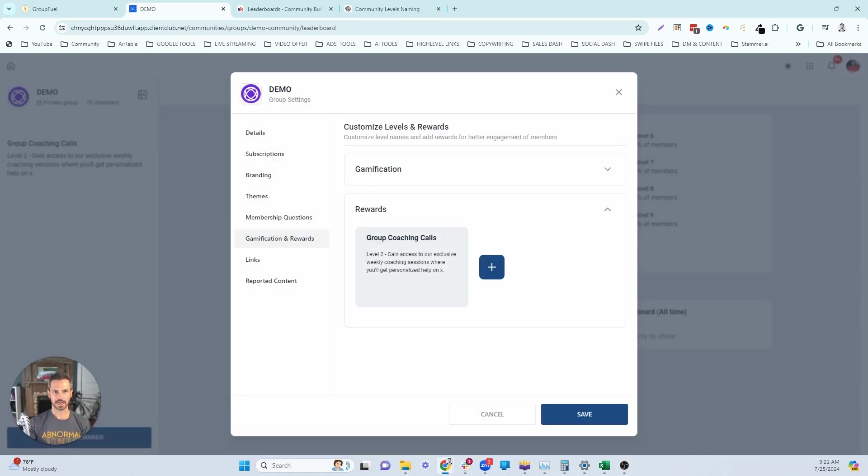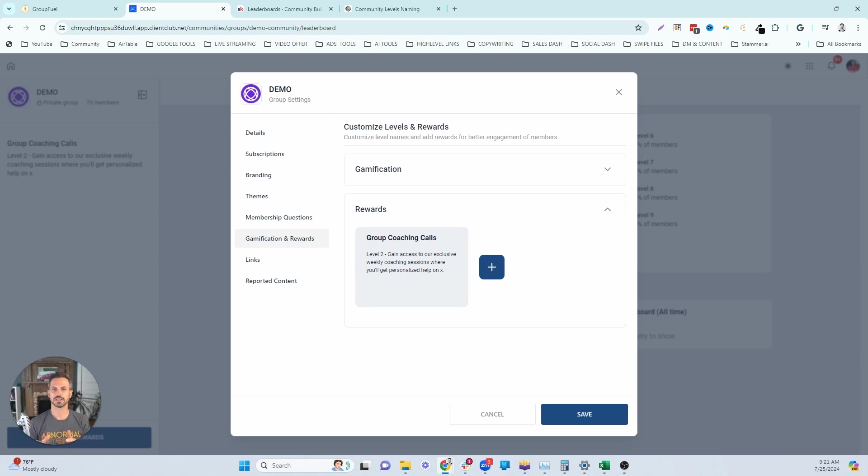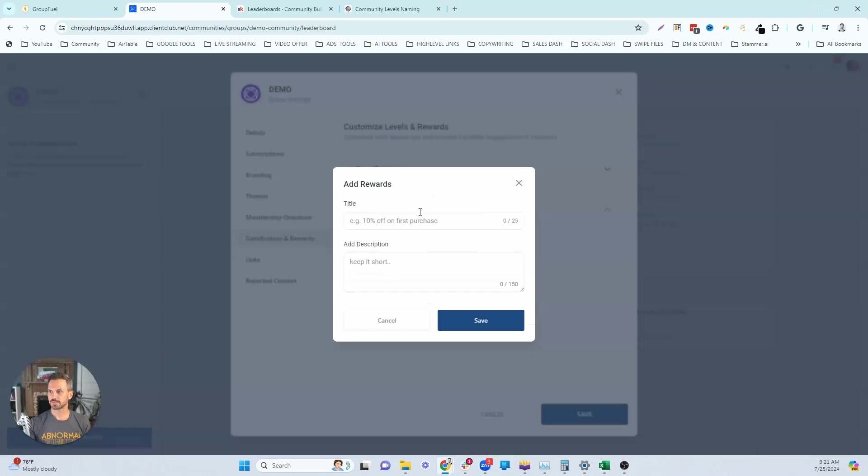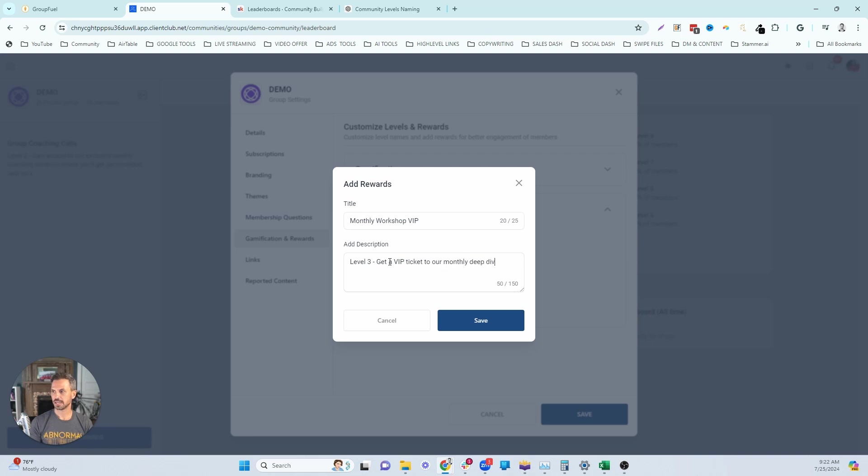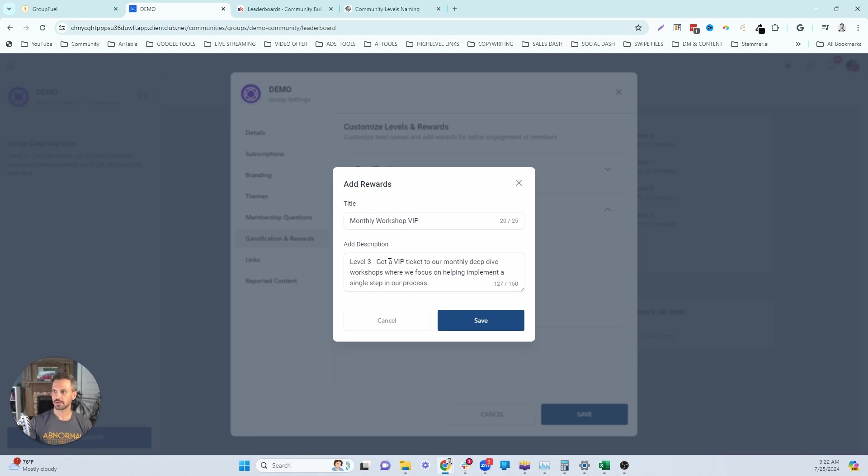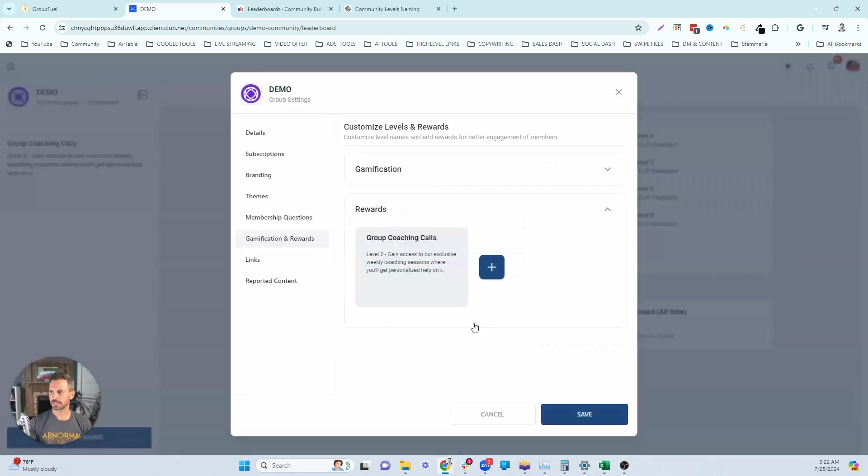Next on the list, I really like for level three, the monthly workshop. These add a ton of value in your community. People are going to want them because you're going to do basically what you're doing each month is you're hosting a live workshop, where you're going to go deep on a single step or topic from your overall program. And so maybe even you help them implement that step in the process. Let's actually click the plus button here. And then we're going to say monthly, I'm just going to say monthly workshop VIP, this is going to be a level three. Get a VIP ticket to our monthly deep dive workshops where we focus on helping you implement a single step in our process. All right, so monthly workshops are a great level three.